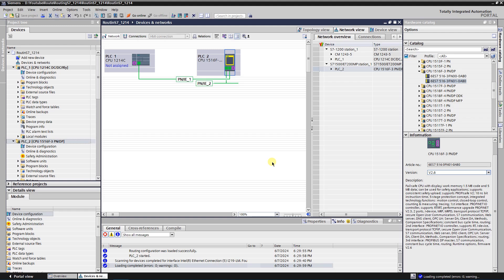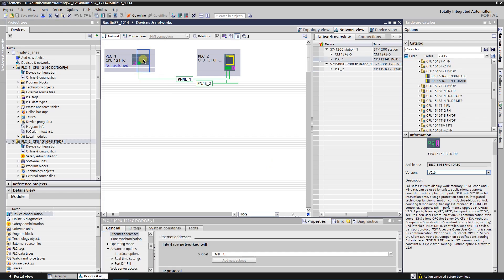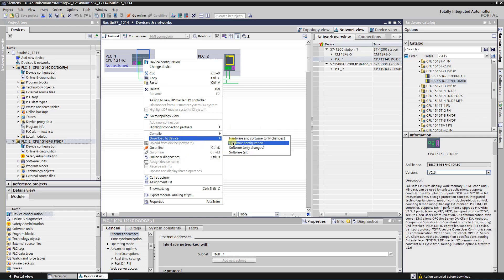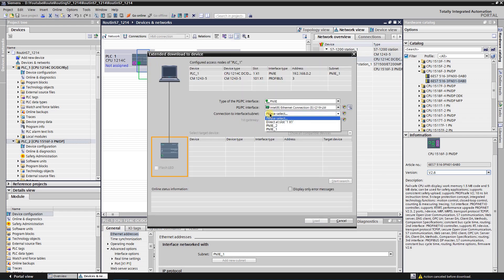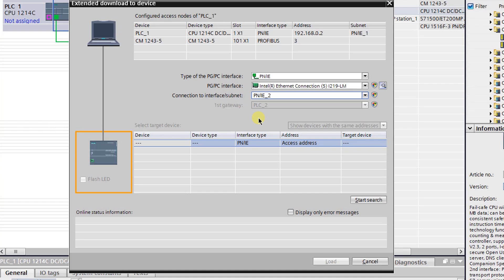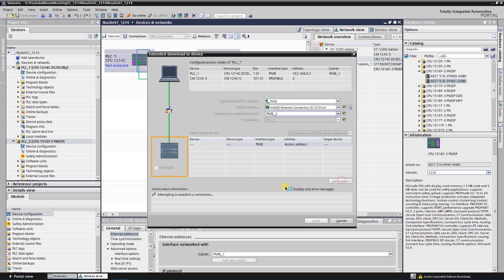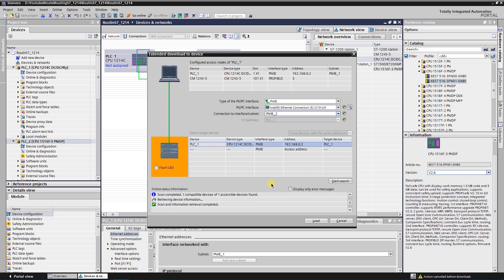S7 routing setup is sent to the second CPU. Now you can download the hardware configuration to the first one. Select your first CPU, right-click on it, select Download to Device, and then select Hardware Configuration. Select PNIE2, as the PG/PC is connected to that subnet. TIA Portal adds PLC2 as gateway automatically. Click on Start Search. The first PLC that is in the PNIE1 subnet has been found. Select it, click Load, follow further instructions, and wait till the process is finished.